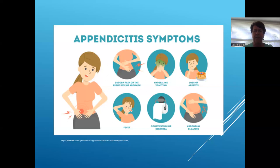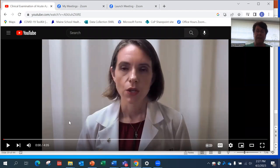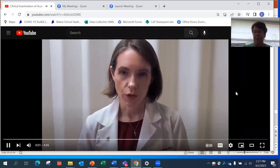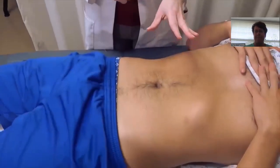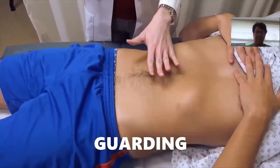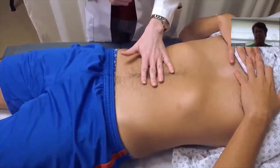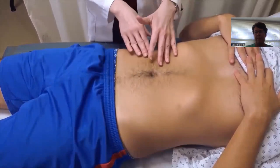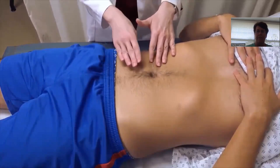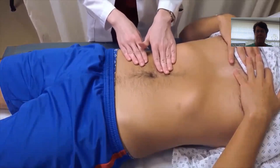I'd like to show you a YouTube video that demonstrates the tests we've just learned about. The first part covers evaluation for guarding and rebound tenderness. Guarding is contraction of the abdominal muscles against pain — it can be voluntary if your hand is cold or the patient is ticklish, but if there's significant peritoneal inflammation, this guarding will be involuntary. When pressing down on the abdomen, you will feel the firmness of the abdominal muscles and the patient won't be able to relax them.